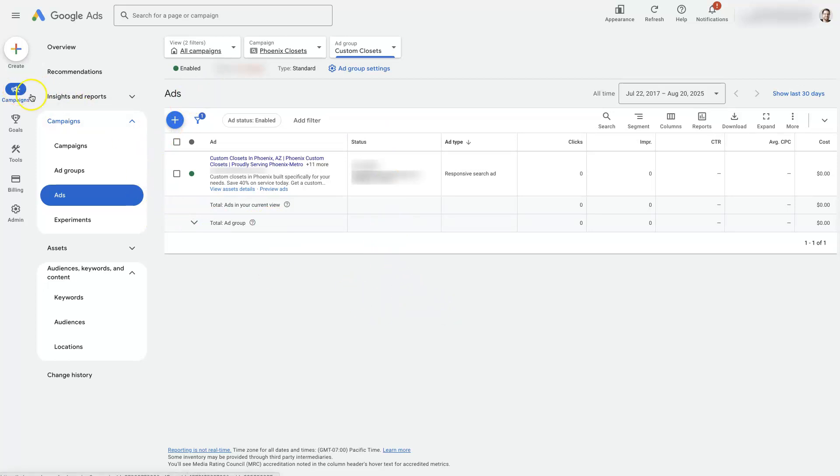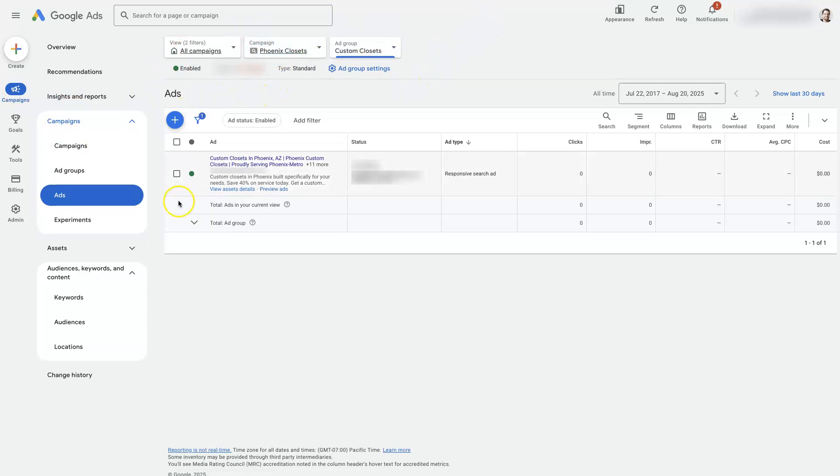I'm in Google Ads, I'm under campaigns. I've already selected a campaign up here at the top, even an ad group, just to narrow things down. We've got one ad here. We're on ads.